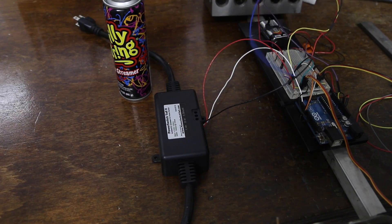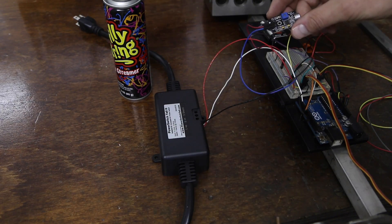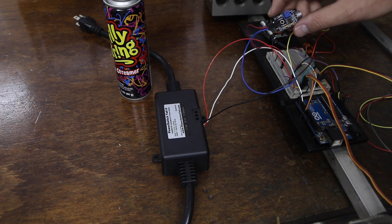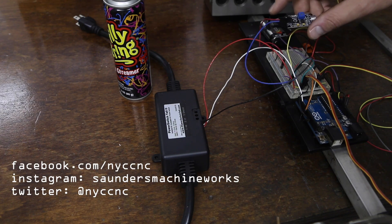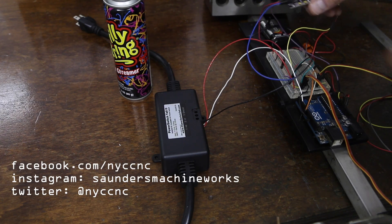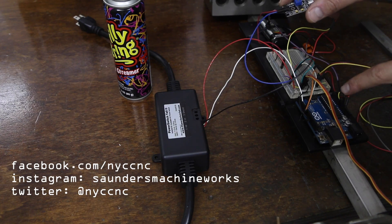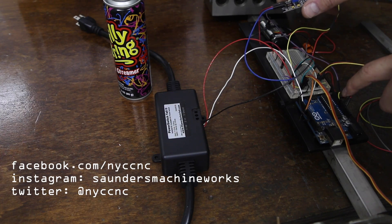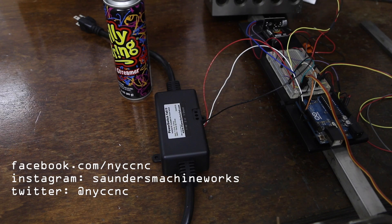For our scream sensor in the back here, also super easy. That's actually labeled correctly. It has a ground, plus five, and then this purple cable right here goes to analog in zero. That's all there is folks.